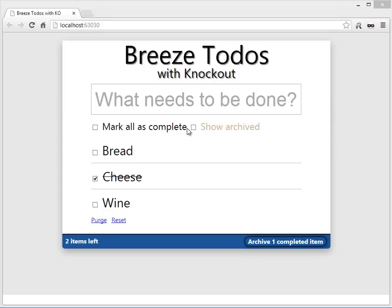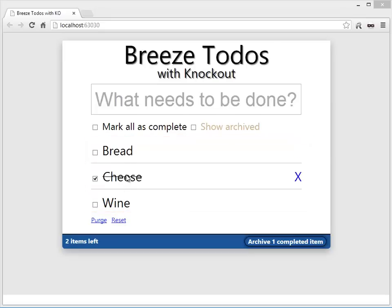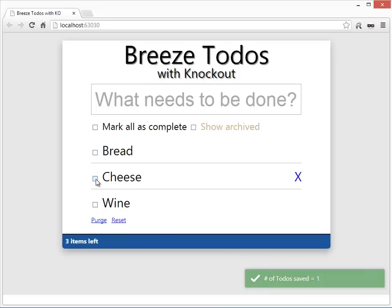The sample shows some existing to-dos right out of the gate, right down here at the bottom: bread, cheese, and wine. I guess I should get all those, although it looks like I've gotten the cheese. That's what this checkmark means. So if I didn't get it, notice as I check it — every time I make a change, the little piece of toast here on the right-hand side flies up to tell me what I did. And now I did do it.